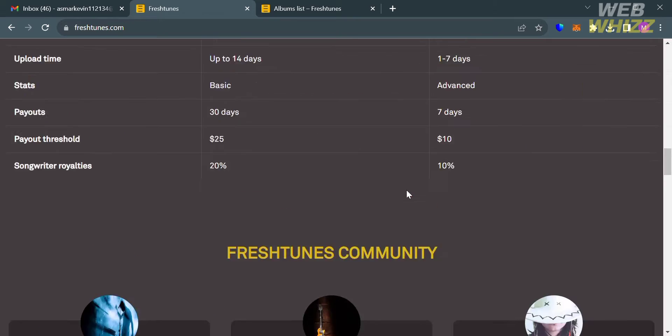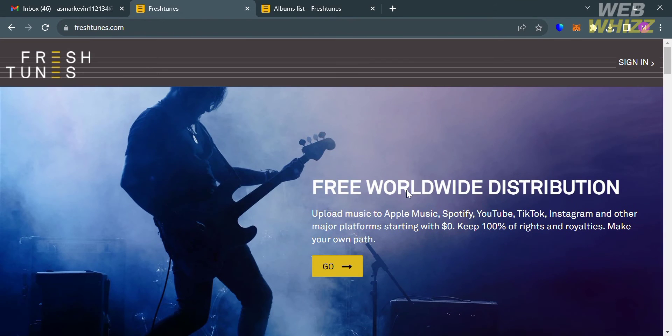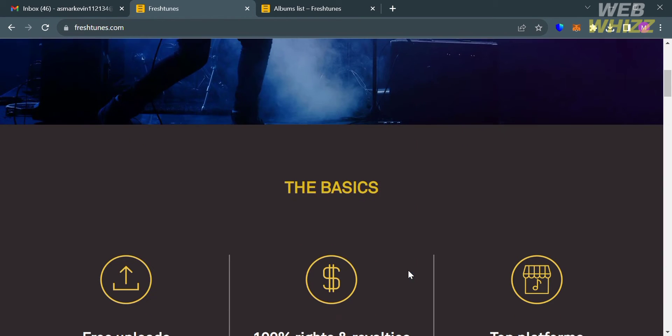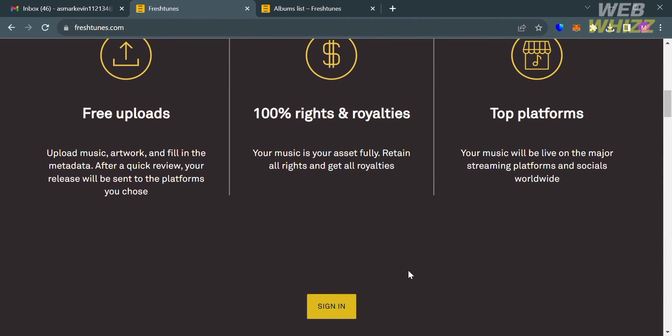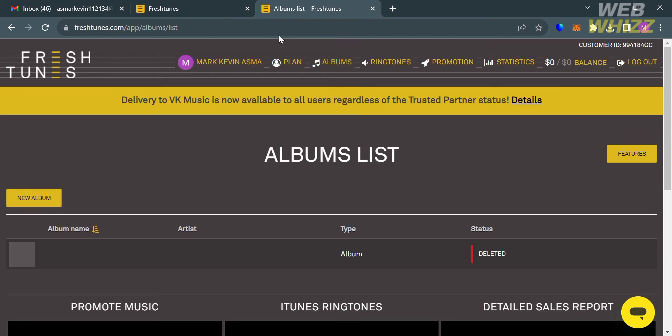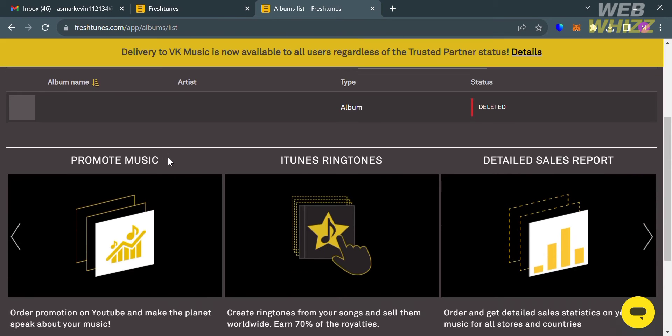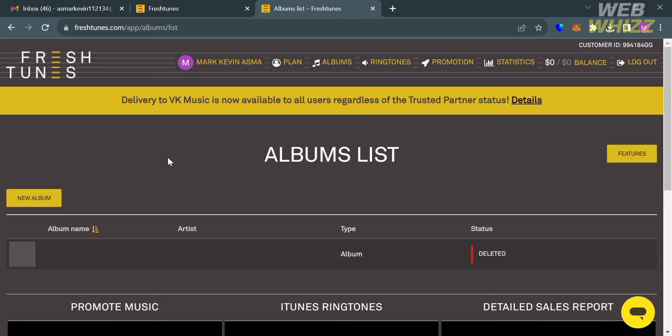After that, sign up by filling out all of the required information or you could also click the sign-in button right here. After signing in, you will be directed to this dashboard of Fresh Tunes.